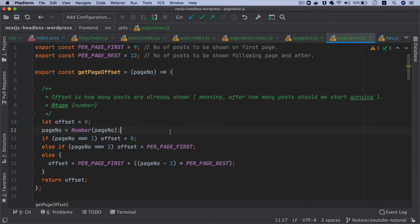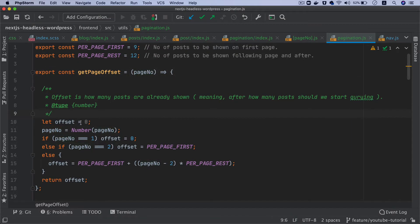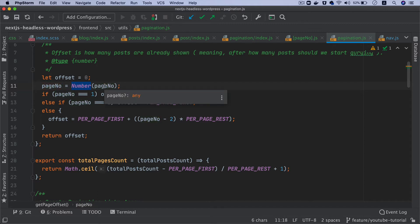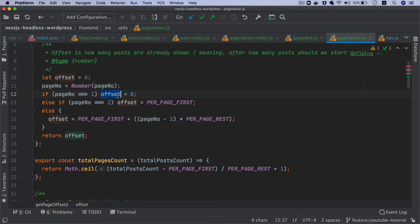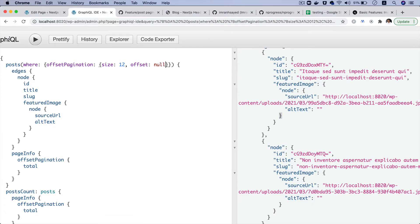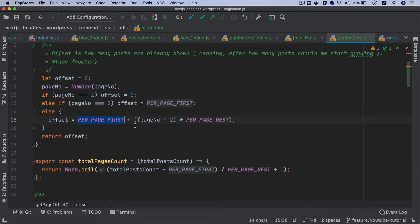Then we need the offset, so we've created a function to get the offset. Its job is to determine which page number you are on. We set the offset to zero first, use a Number() function to make sure pageNumber is not a string. If it's the first page, set the offset to zero because in GraphQL on the first page the offset will be null or zero. Otherwise the offset will be perPageFirst, or perPageFirst plus (pageNumber minus two) multiplied by perPageRest.